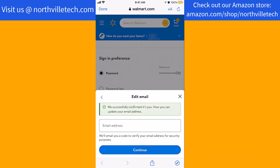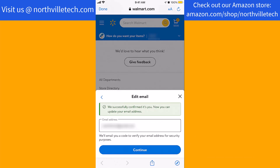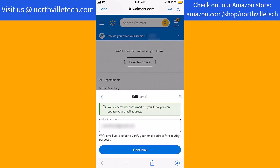After confirming, you can now update your email address. On the field provided, enter the new email address you wish to use, then tap on Continue.